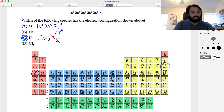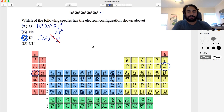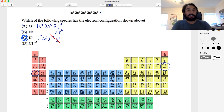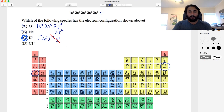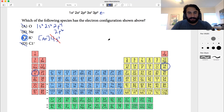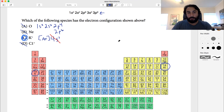They try to trick you with Cl+. You might think chlorine plus an electron would be like argon, but that would be Cl minus — the chloride anion, which has 3p6. Cl+ has lost an electron, so it is not valid. The correct answer is K+, the potassium cation.